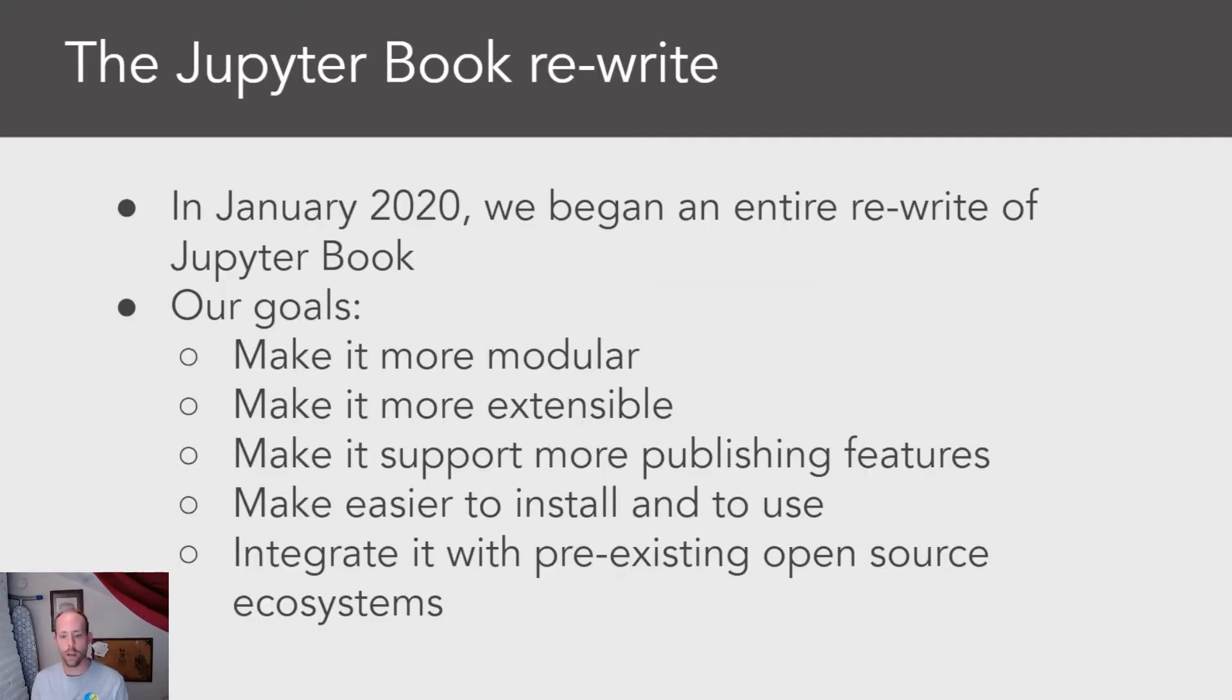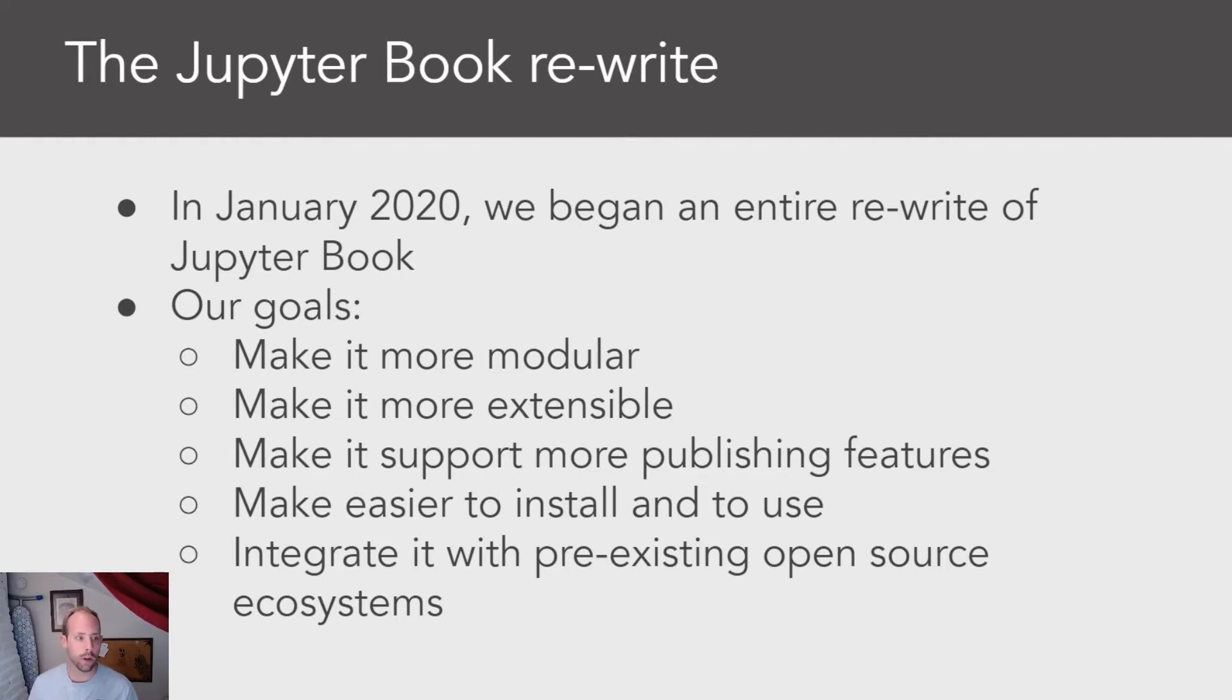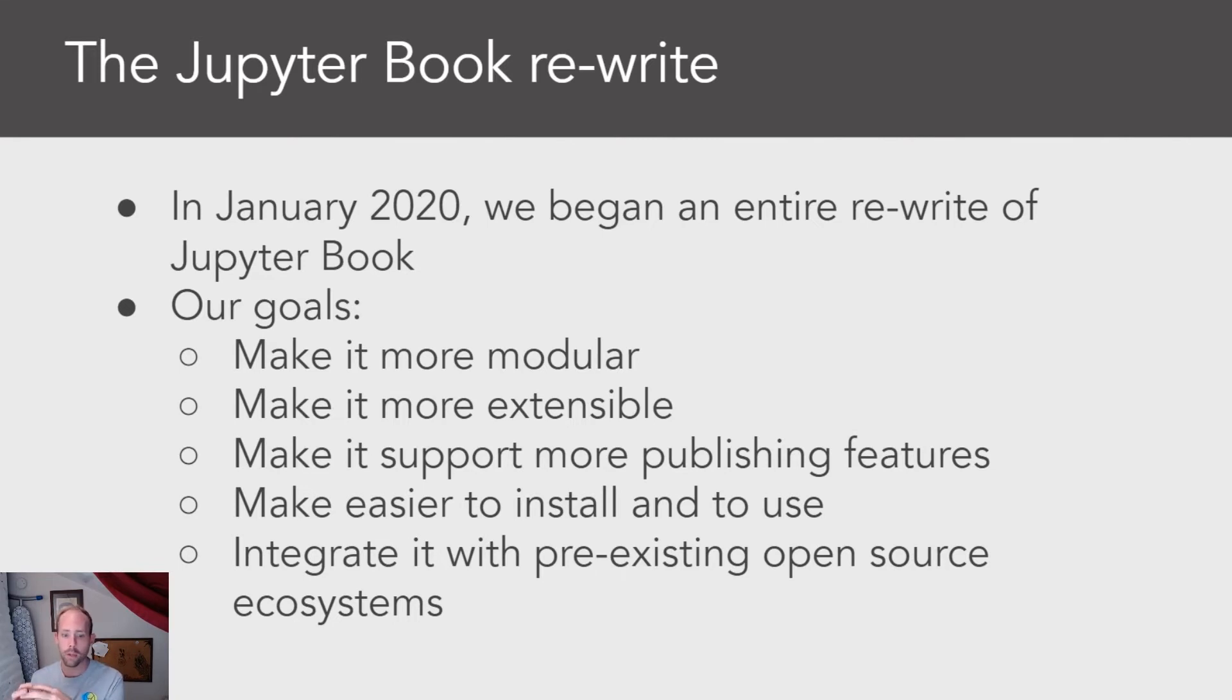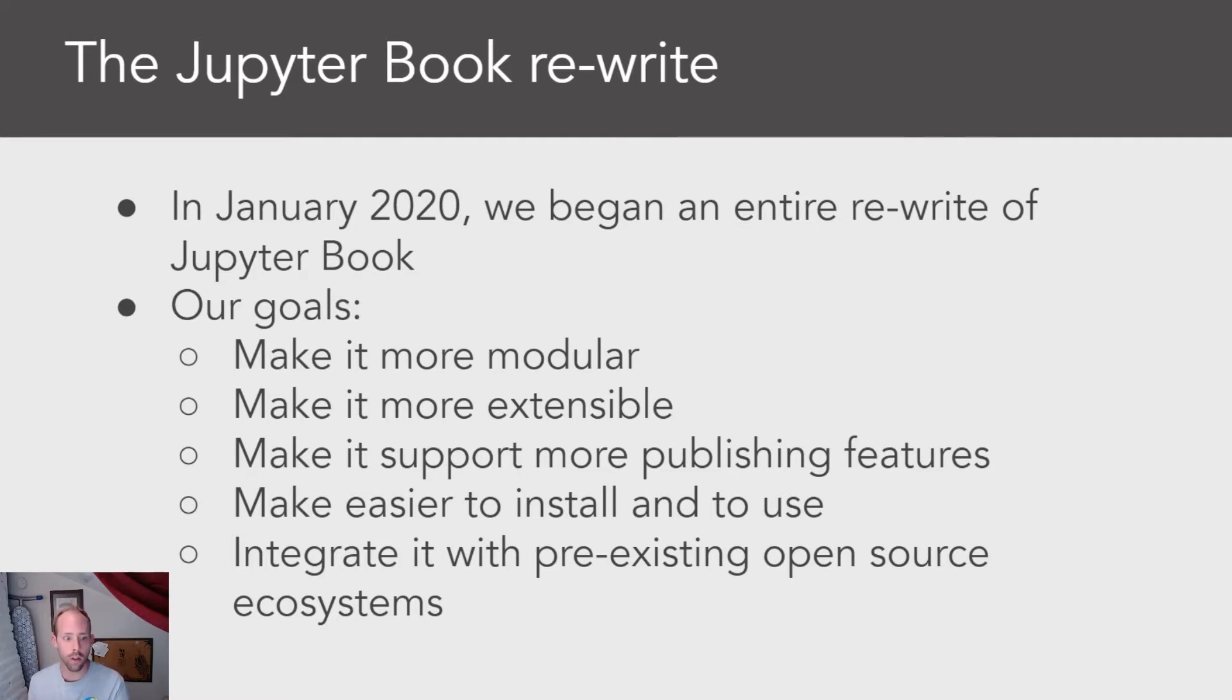So a little bit about the rewrite for Jupyter Book. The goal of the rewrite was to basically take a fairly complex and isolated stack and make it more modular, more extensible, make it support more publishing-focused features, as well as to make it a little bit easier to both install and use.